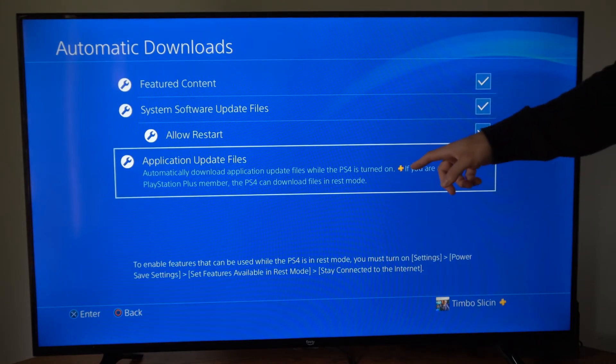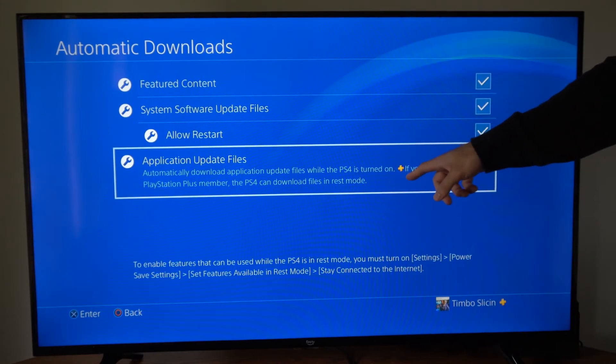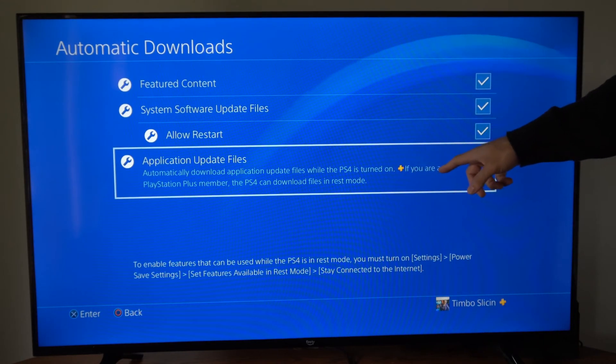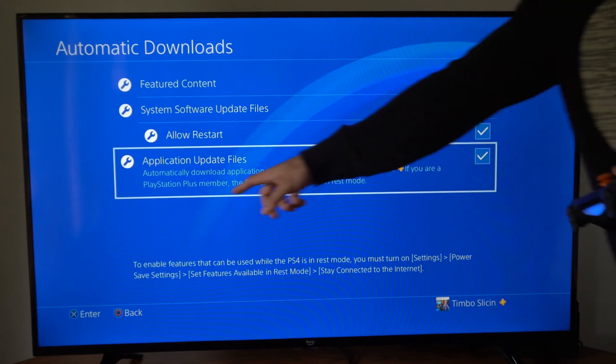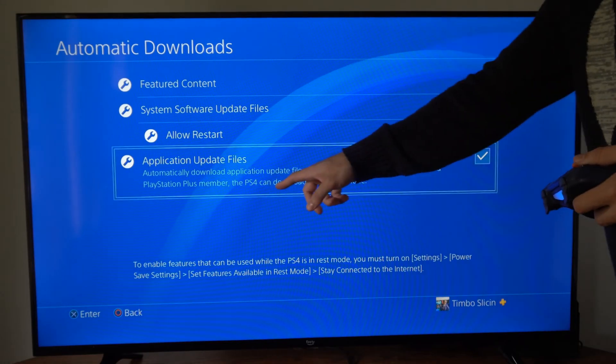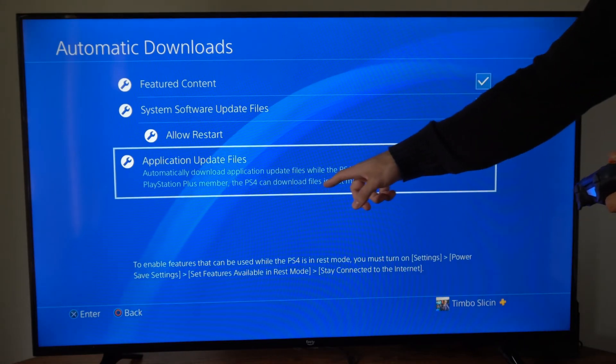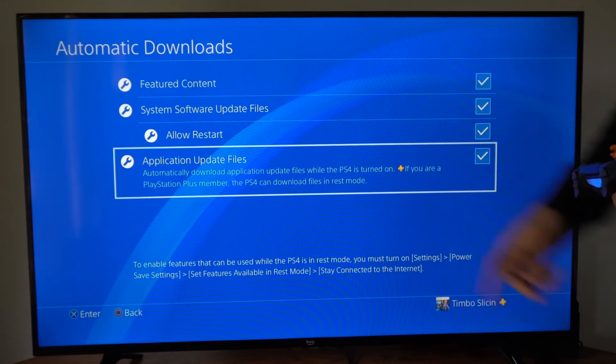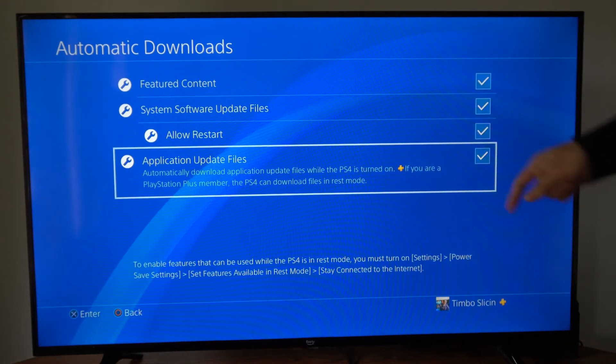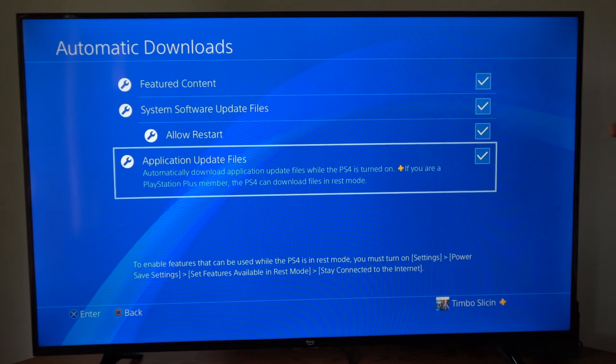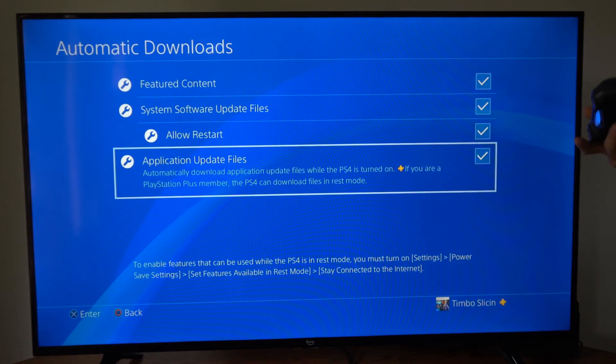Now it says PlayStation Plus. If you are a member of PlayStation Plus, the PS4 can download files in rest mode. So that is a benefit of PlayStation Plus.